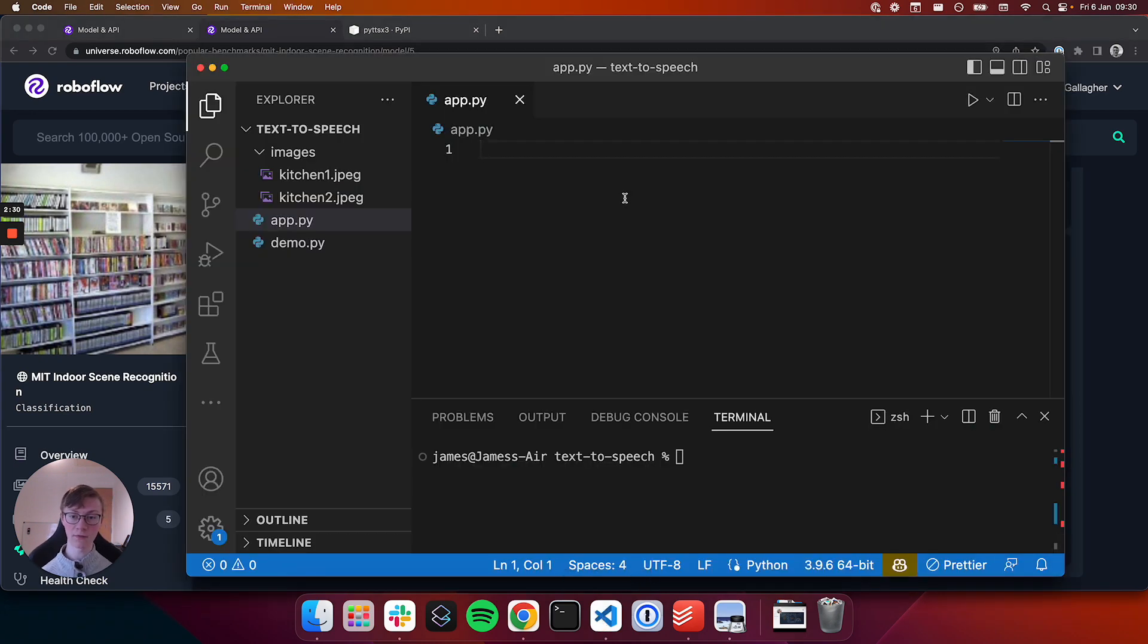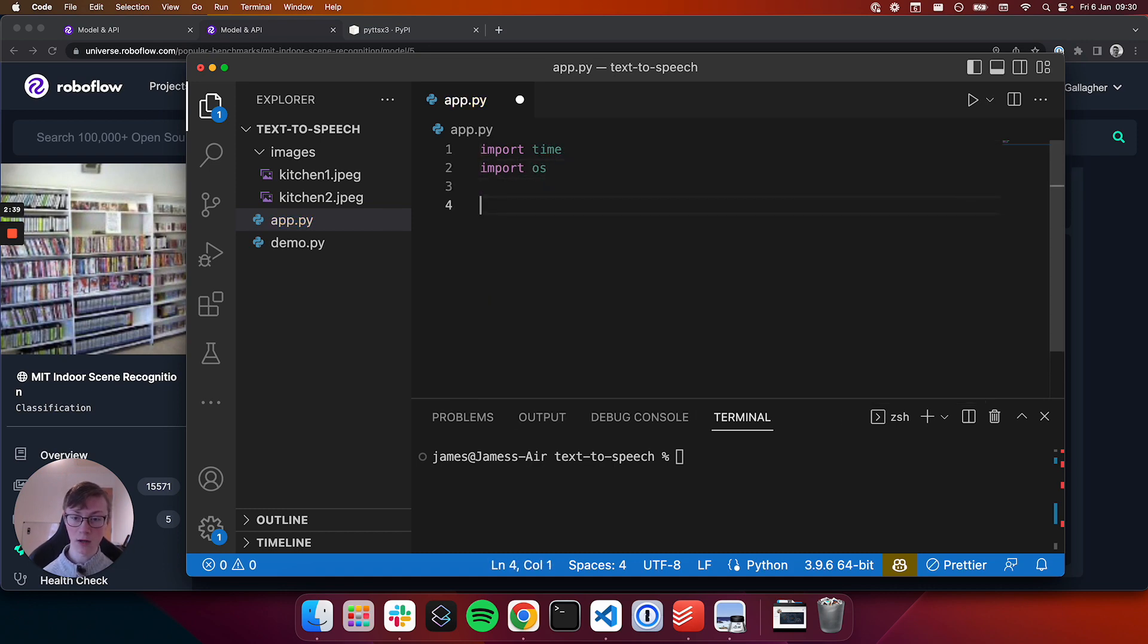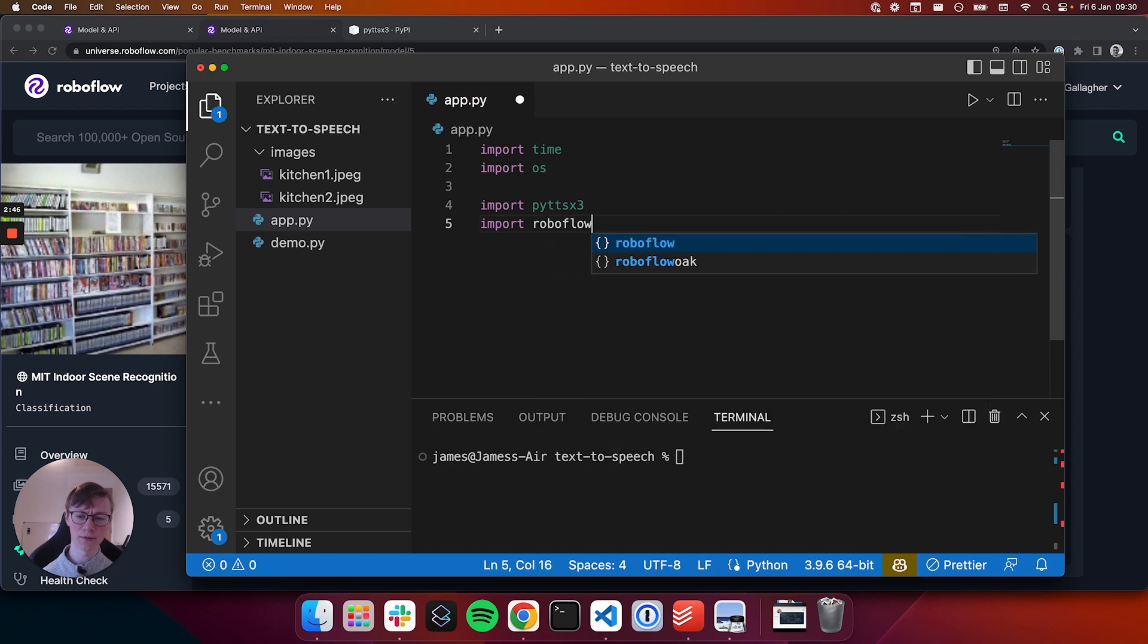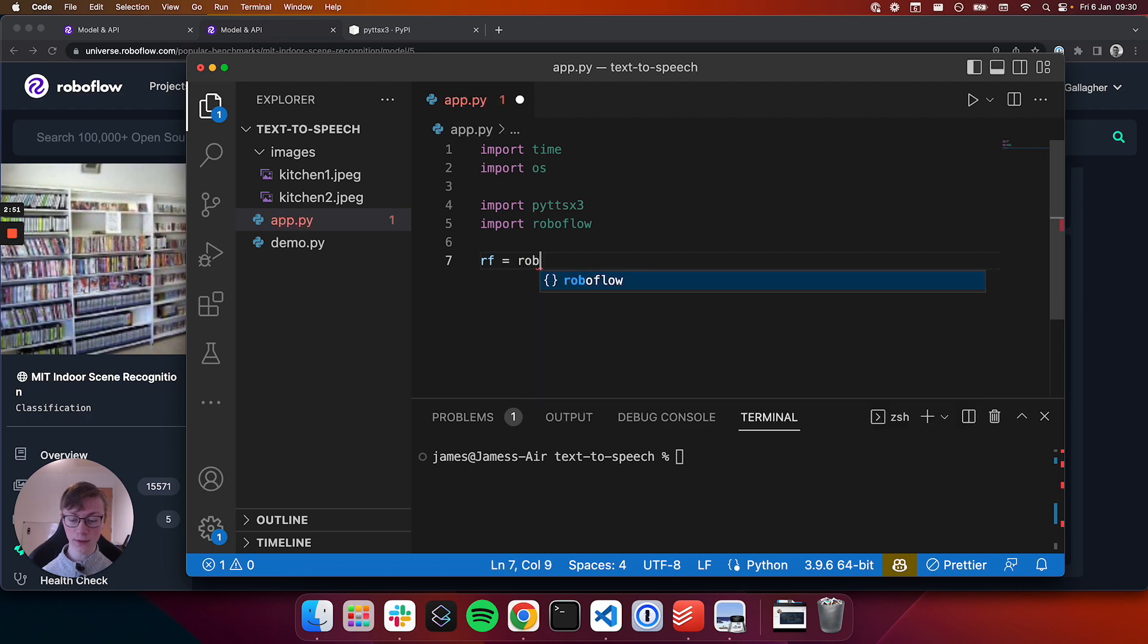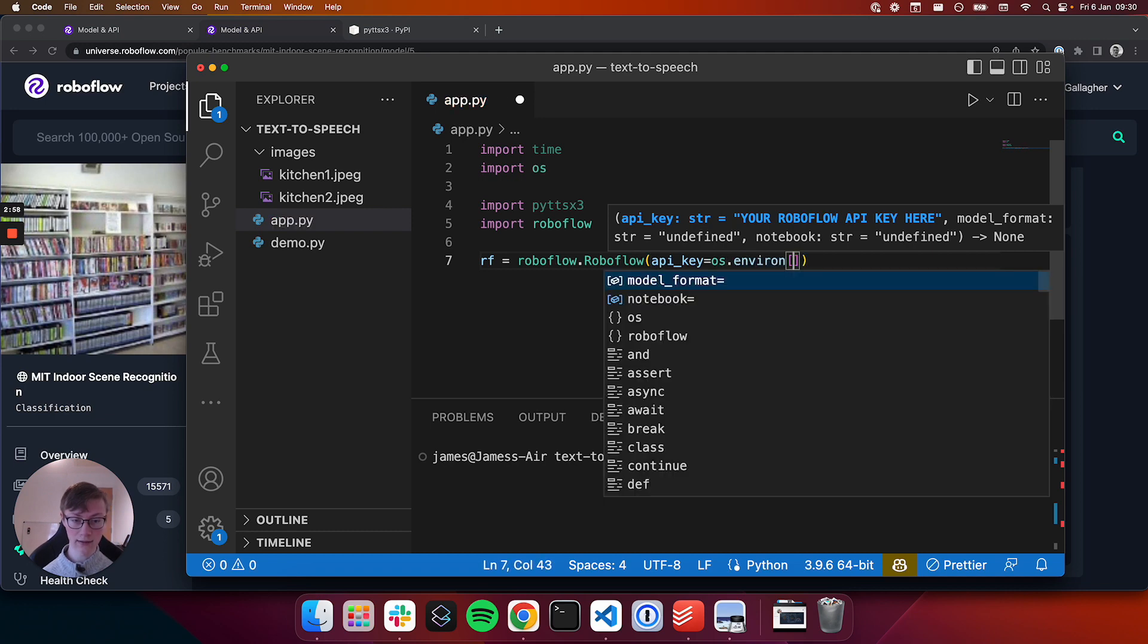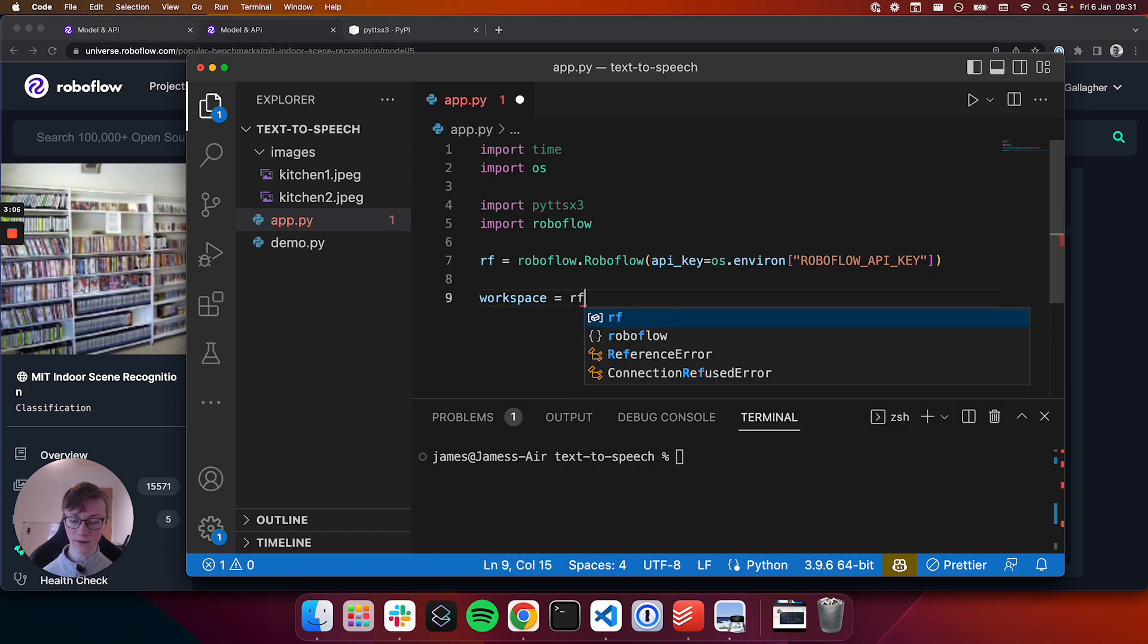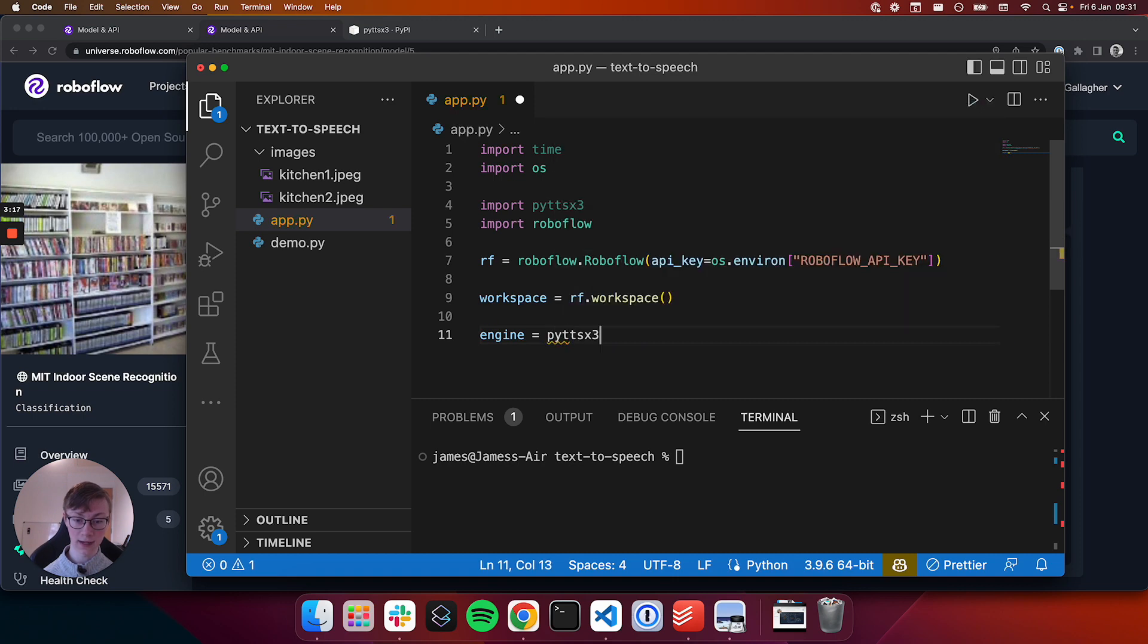We're going to write a new Python script and to get started we'll first import a few libraries. We're going to use time, we'll use the OS library. We're going to use a text-to-speech library called py-ttsx-free. And then of course we're going to use the Roboflow pip package which you can download using pip install Roboflow. Next we're going to bring in the Roboflow API into our script. I have saved my API key locally in an environment variable and so I'll access it using that code. And then we're going to bring in our workspace using rf.workspace. Great, we've just initialized everything we'll need to start using the Roboflow Python package.